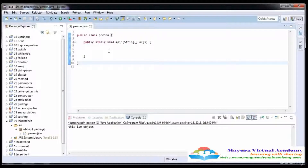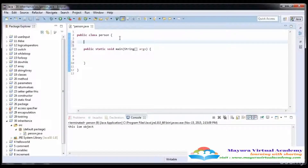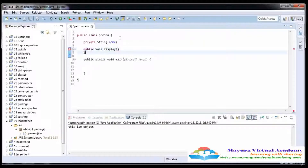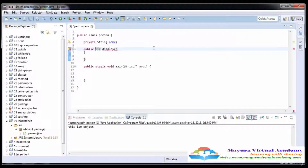In the derived class we can inherit all the data members and functions of the superclass. Here I'm going to declare the members of the class — private String name — and then declare a public void display function. Note that the 'v' must be lowercase. These are the data members and the method of the Person class.